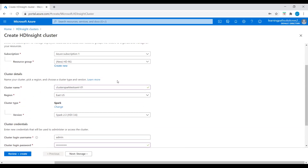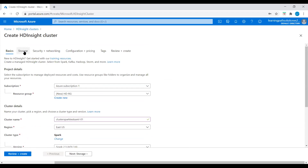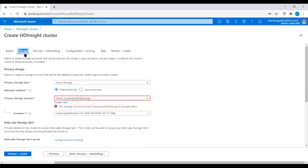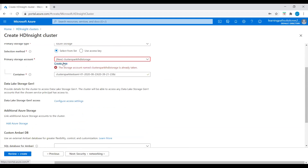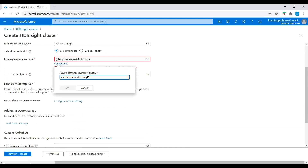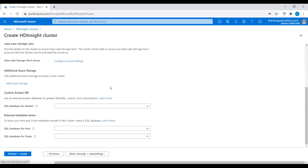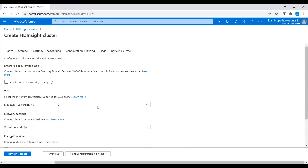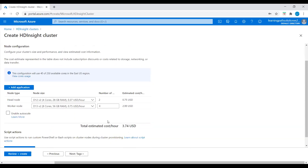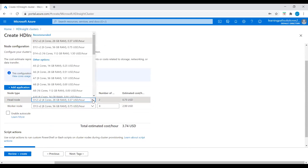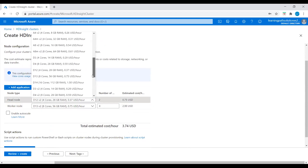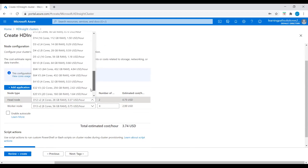Now it's a valid cluster name. Let's go to the next window — Storage. Here we need to create a new storage account and make sure the storage account name is available. Let's keep everything default. Under Configuration and Pricing we can choose the head node and worker node. I will just choose the lowest price option.